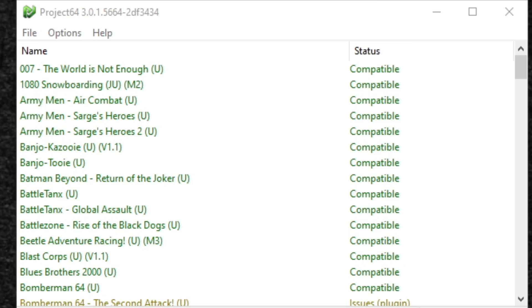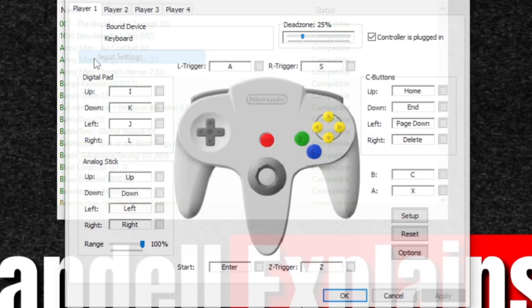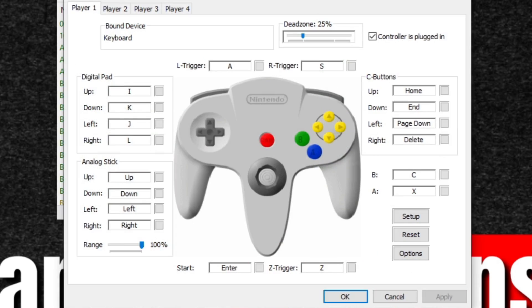Now let's set up our controller. Let's go up to options, input settings. Now I'm going to be using an Xbox One controller with this emulator. Any wired controller will work as well. Now when you're ready to set your controller up, if you're using a bluetooth controller as I am, just make sure you have a connection with your PC before opening the emulator.